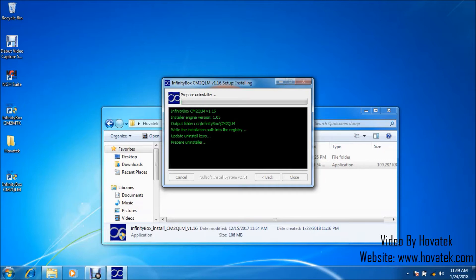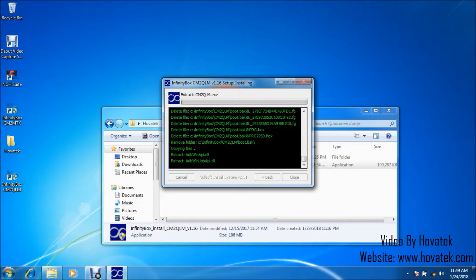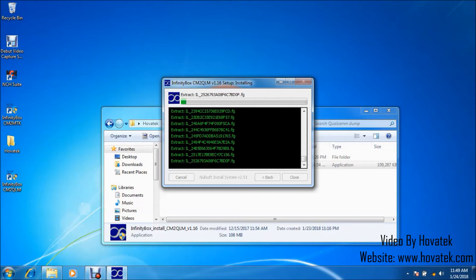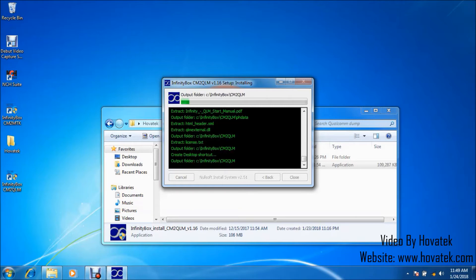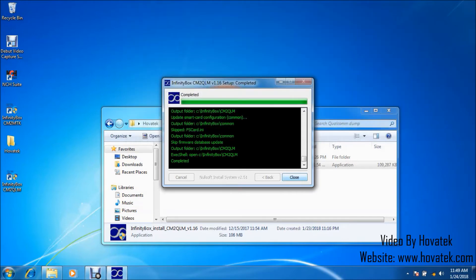And also, you should have the hardware dongle and connect it to the PC's USB port. You are going to need your drivers and the dongle to pull this off. So, I'm already installing the CM2 QLM module. Installation is done. I can close this.